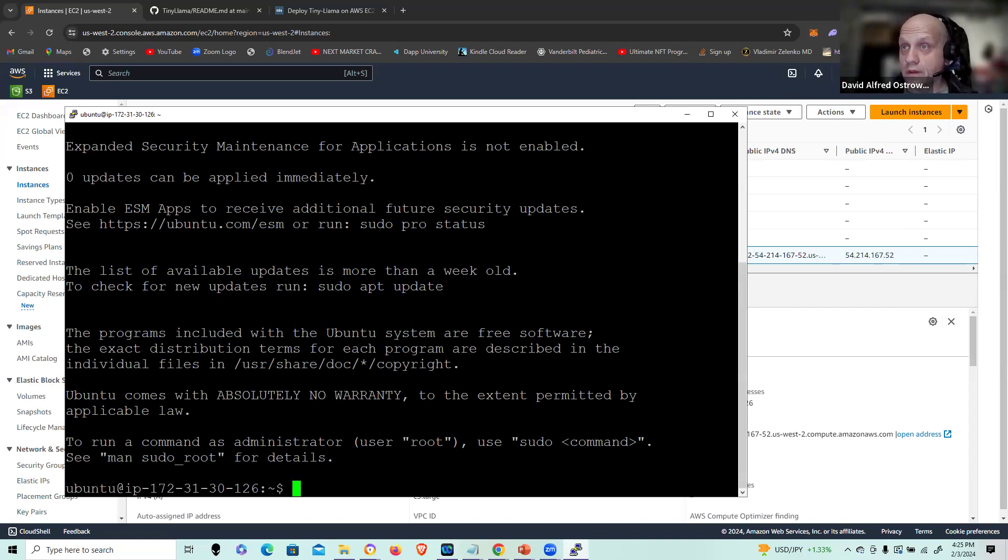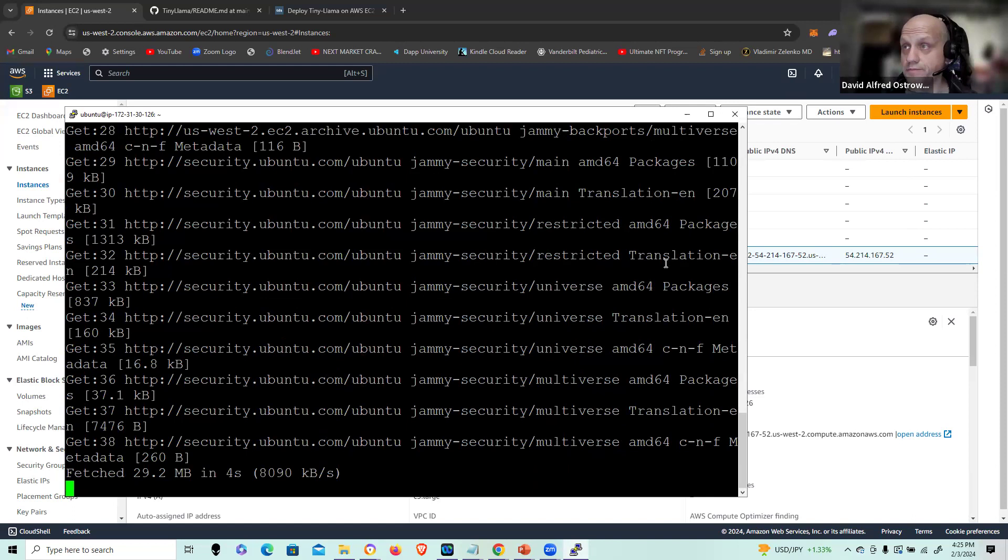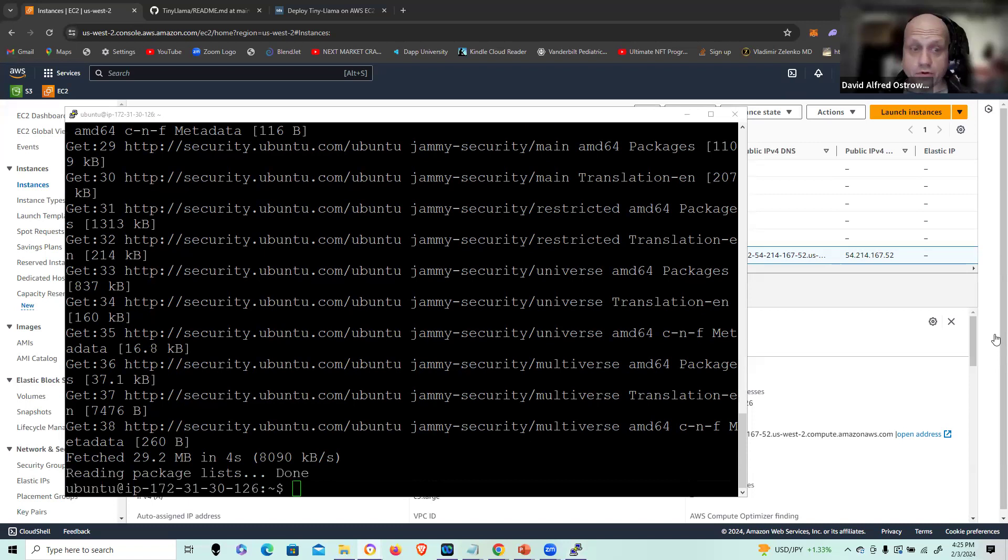So I'm into my instance. I'm going to first do sudo apt-get update and that's going to prepare me for the further installations of software here. That completed fast because I'm using C5 instance, of course, and it's done.